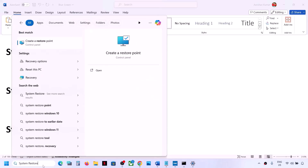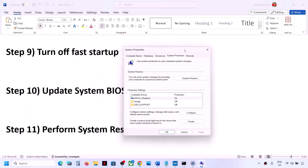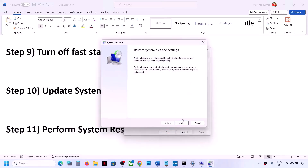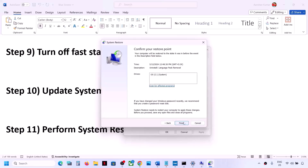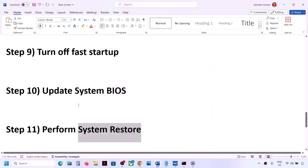The next step is to perform a System Restore. Type 'System Restore' in the Windows search box and click on 'Create a Restore Point', then click on 'System Restore' and click Next. Choose the recommended restore point or select a date and time when you were not facing the problem — for example, if the blue screen started today, select yesterday or the day before. Click Next and then Finish. System Restore will take some time, and once complete you can check.